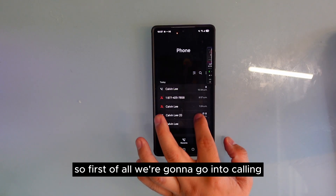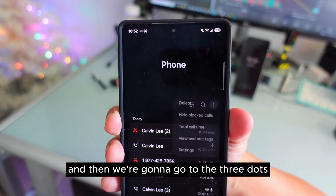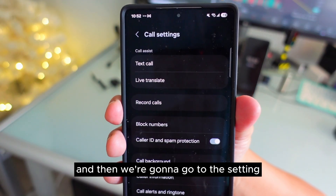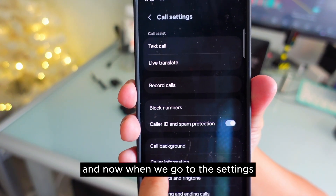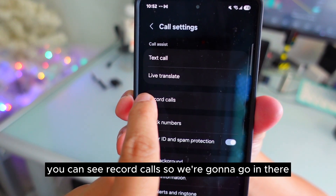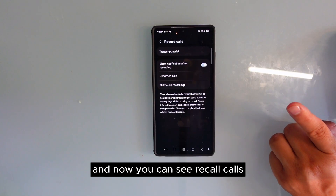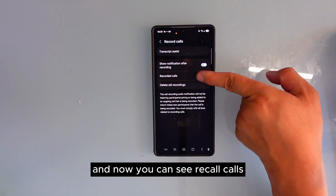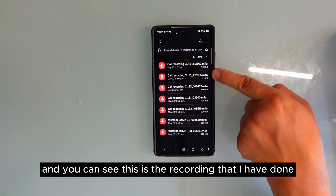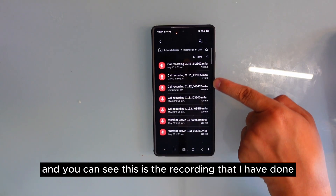First of all, we're going to go into the Phone calling app and then go to the three dots right there, then go to Settings. Now when we go to Settings, you can see 'Record Calls'. We're going to go in there.